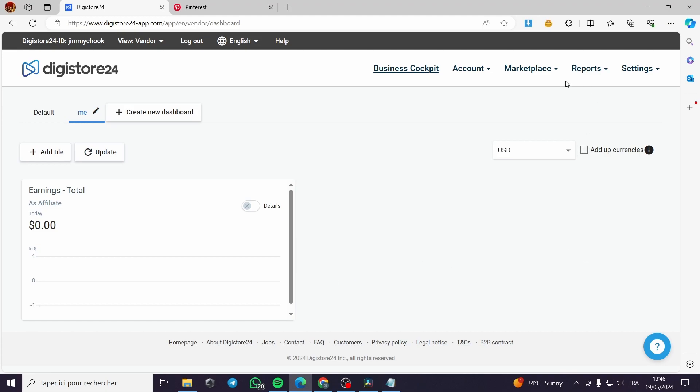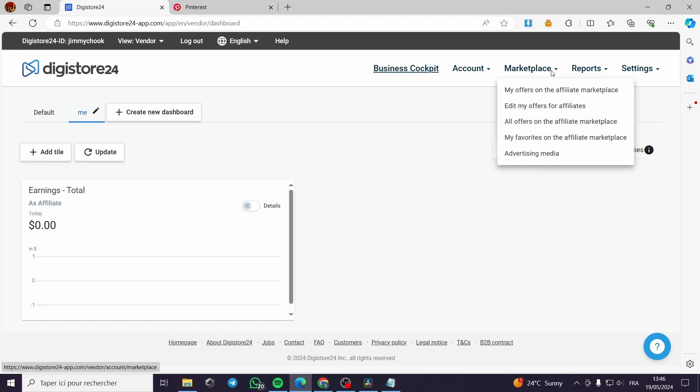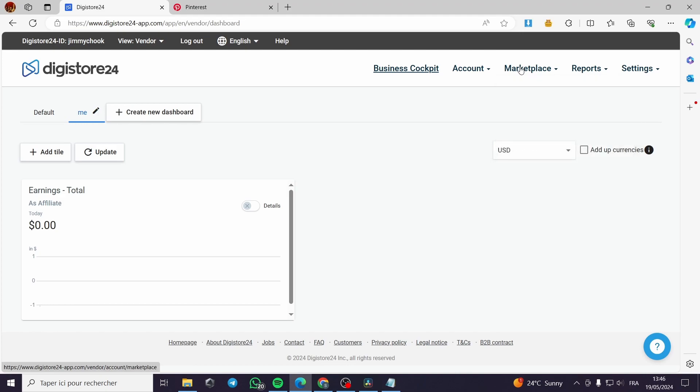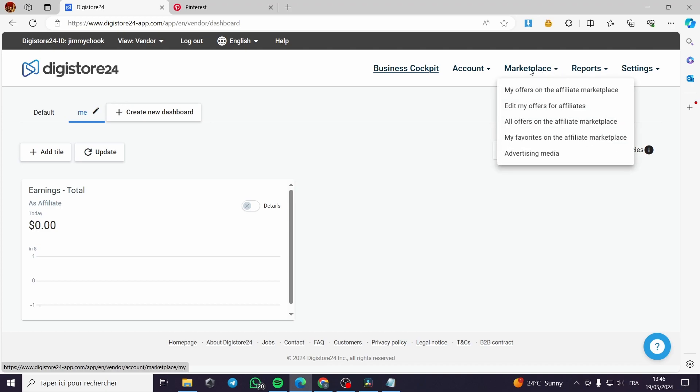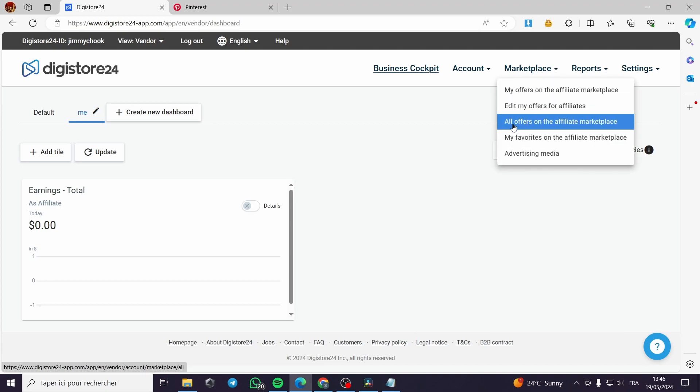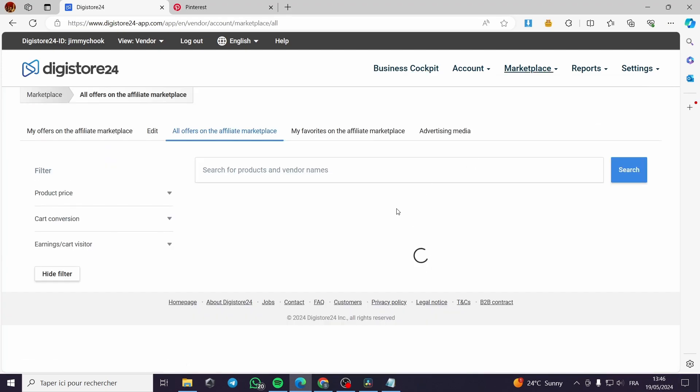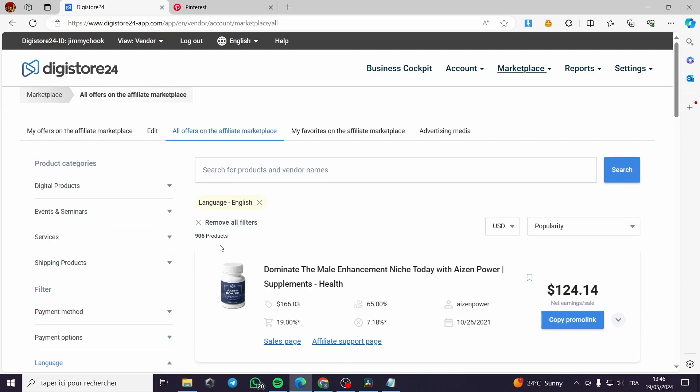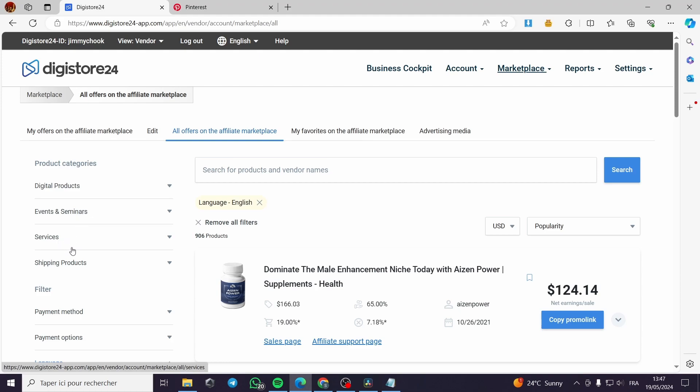Here let's go to the marketplace, which is the most effective part or the most important part for an affiliate marketer. Right here we click on marketplace and then we will go to all offers on the affiliate marketplace.